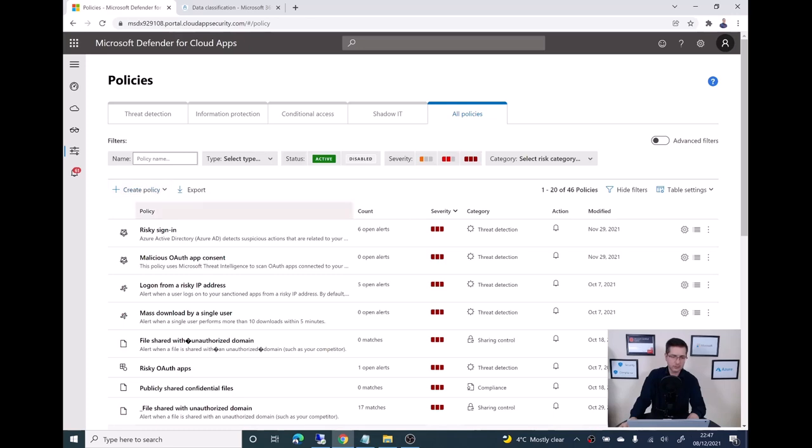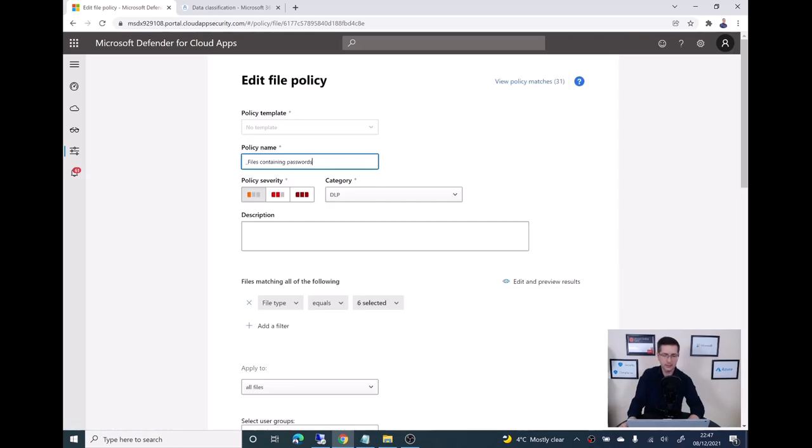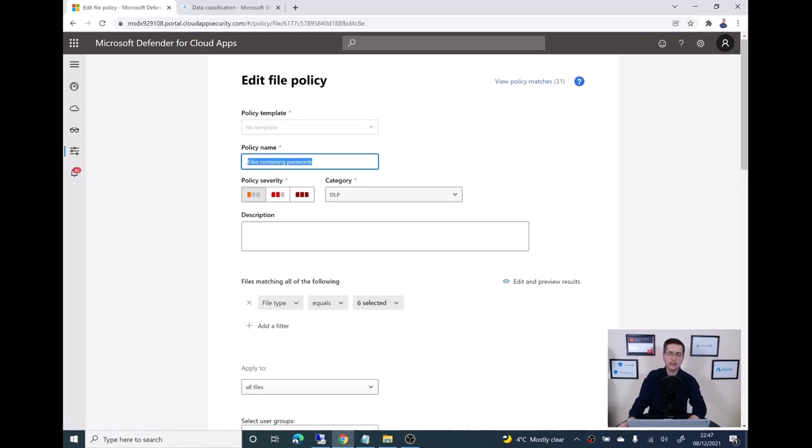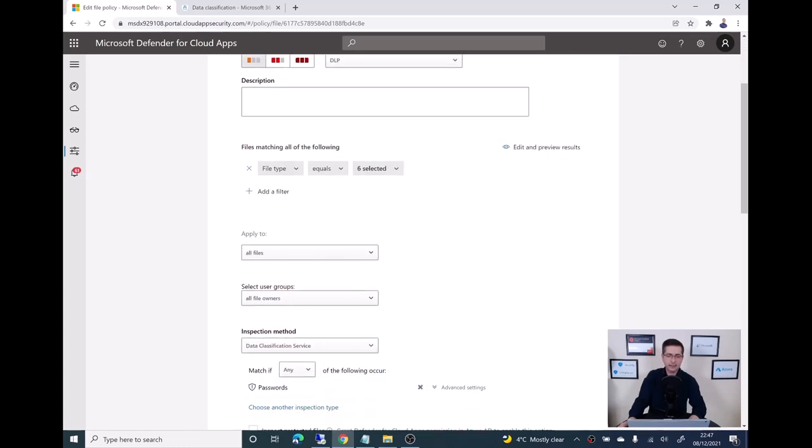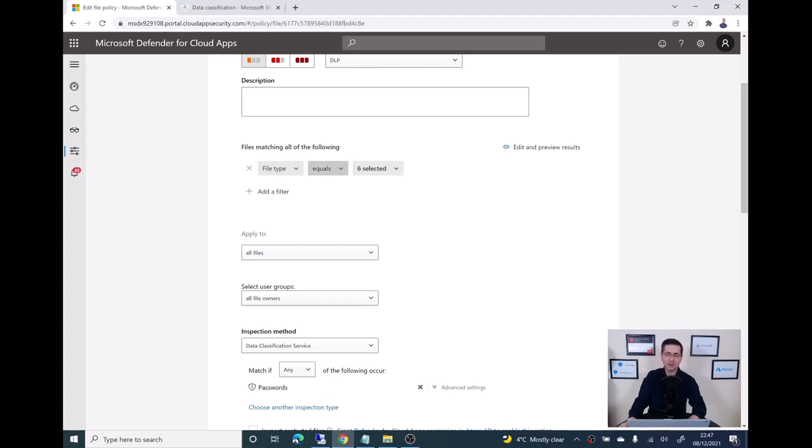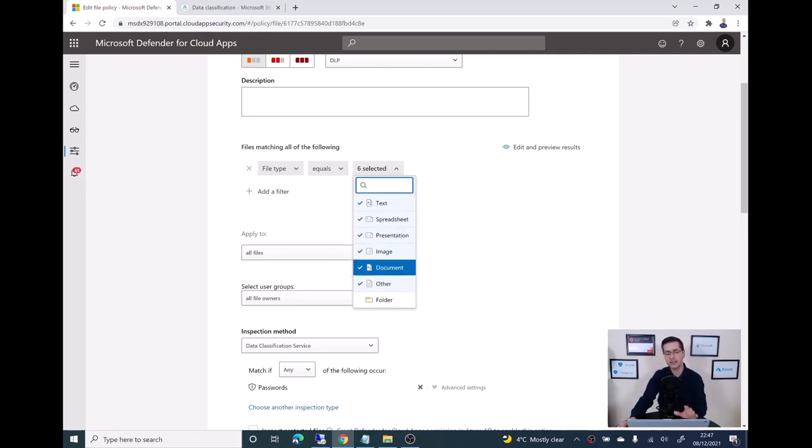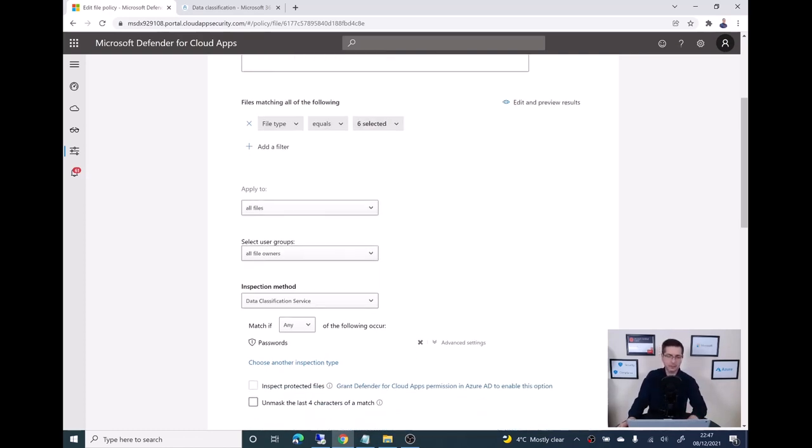Let me just explain what I did in here. Whatever name you want. The category I'm using here is DLP. And then here I want to make sure the Defender for Cloud Apps is searching for any sort of files. The files can be text, can be Excel spreadsheet, can be pretty much anything. I just picked everything from here. That's the first part of the policy.